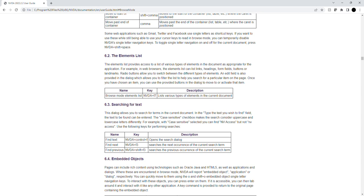You can quickly move to them using the O and Shift plus O embedded object single letter navigation keys. To interact with these objects, you can press Enter on them. If it is accessible, you can then tab around it and interact with it like any other application. A key command is provided to return to the original page containing the embedded object.